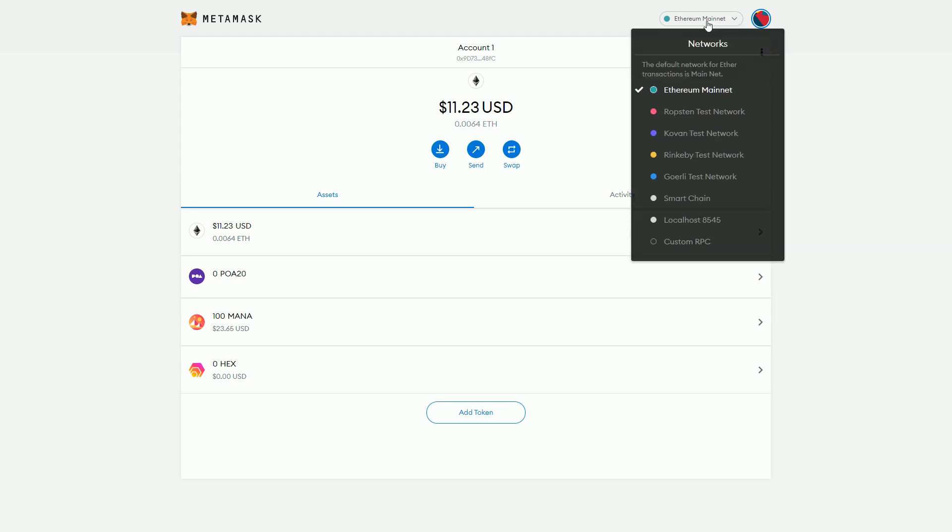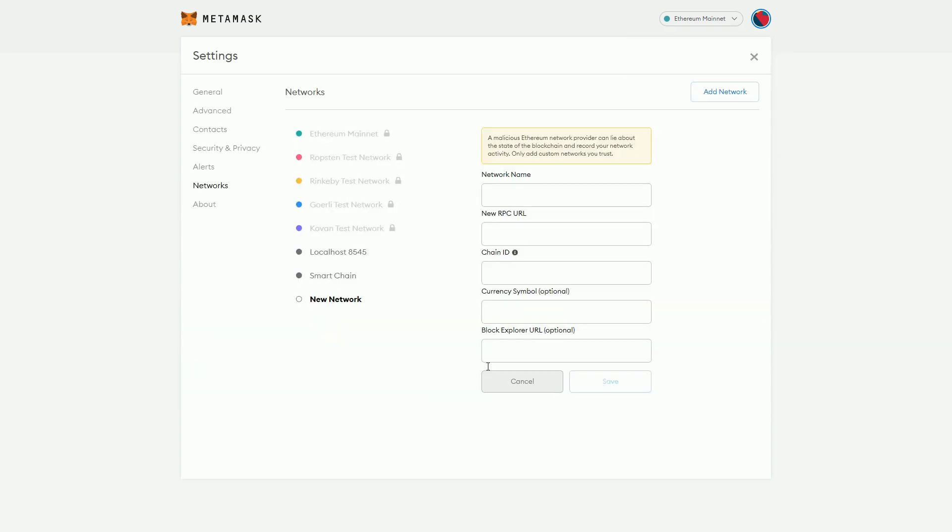What we need to do is go down and select the custom option here. This is where we're going to put in the inputs that allow MetaMask to interact with the Avalanche blockchain.